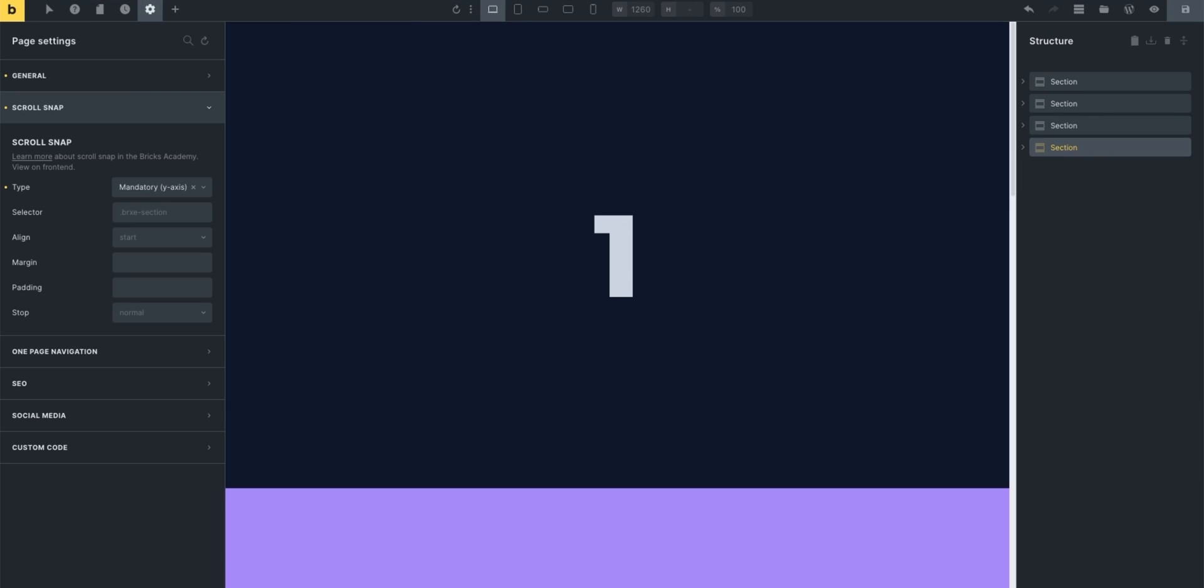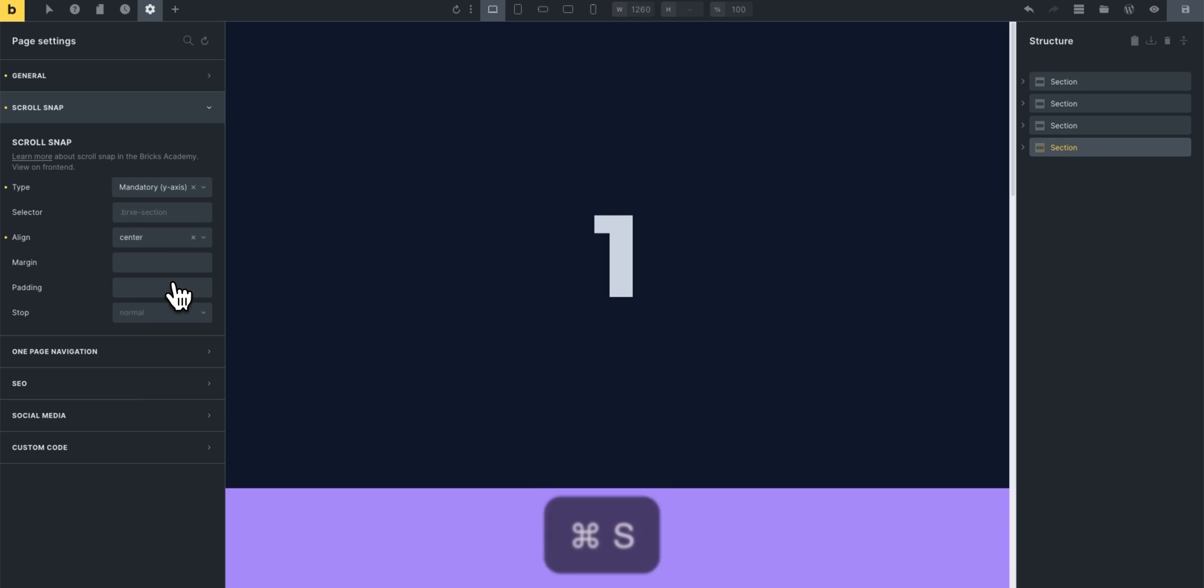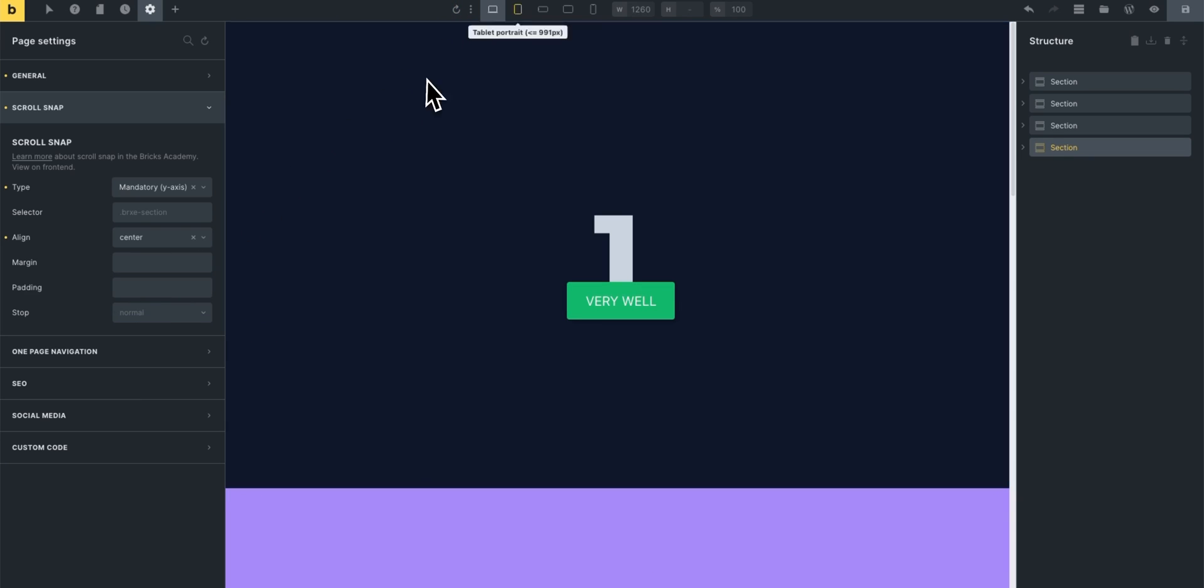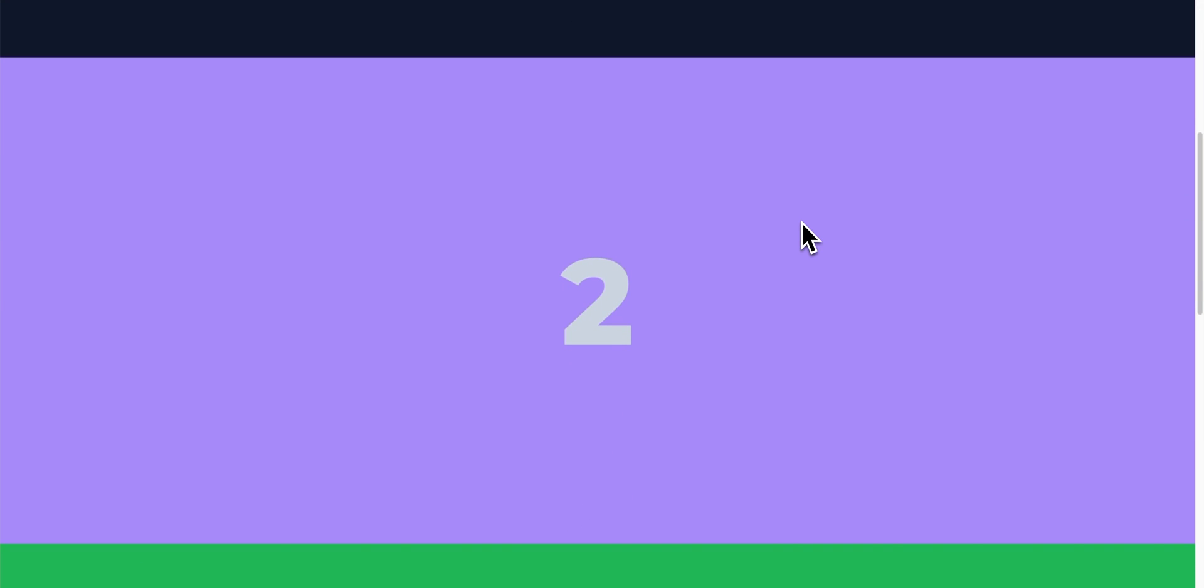However what if we wanted to scroll at the center, we can easily do that as well. So choose center, hit save, and if you see now it snaps at the center except for the first and the last one of course.